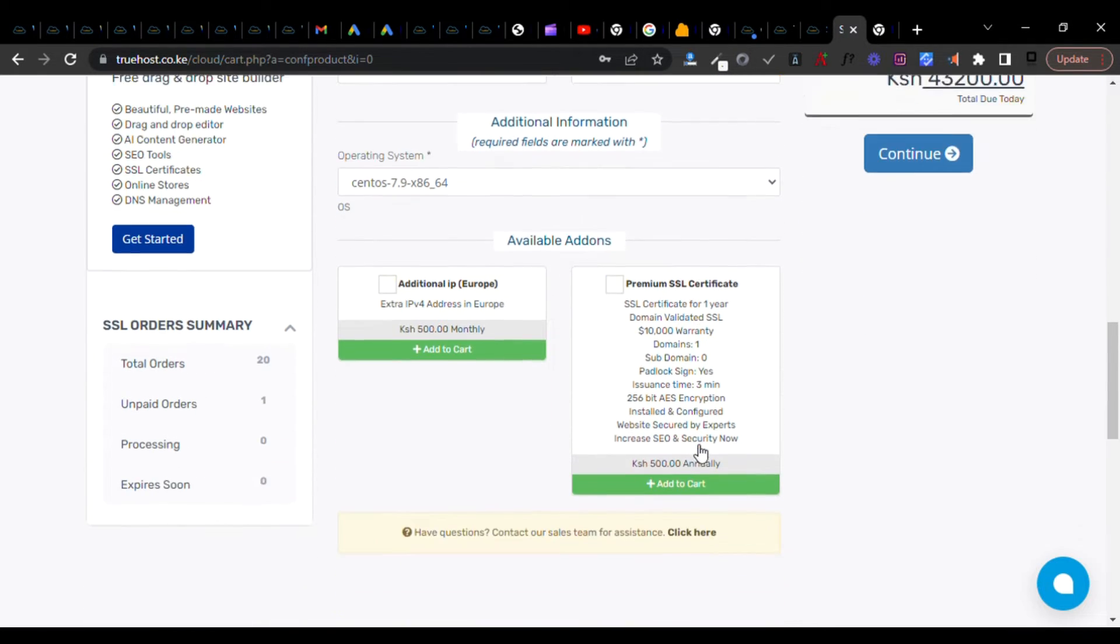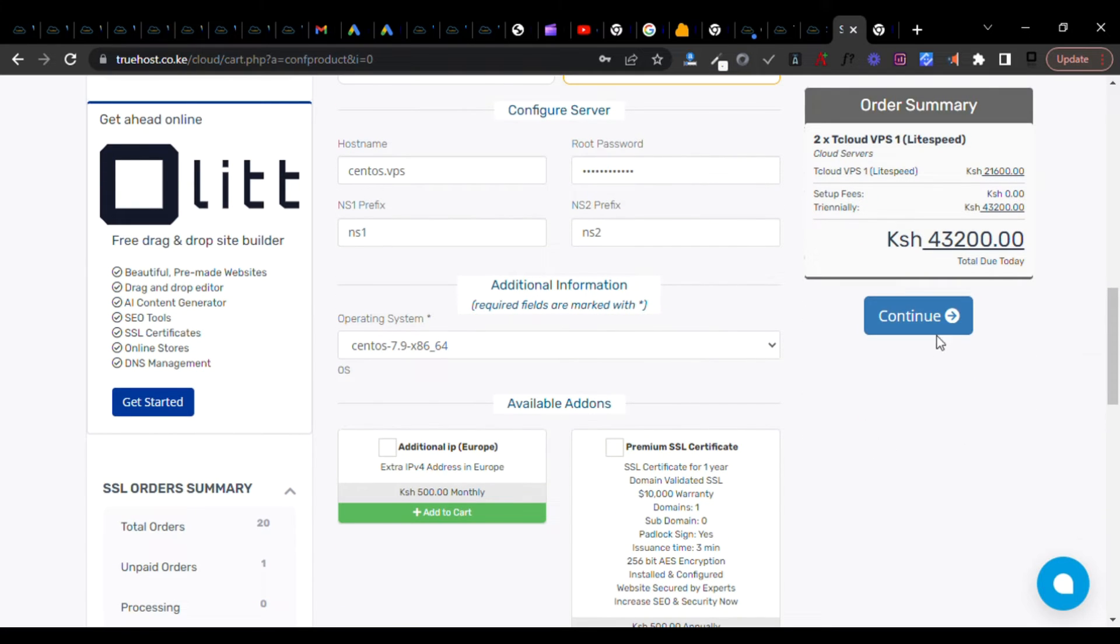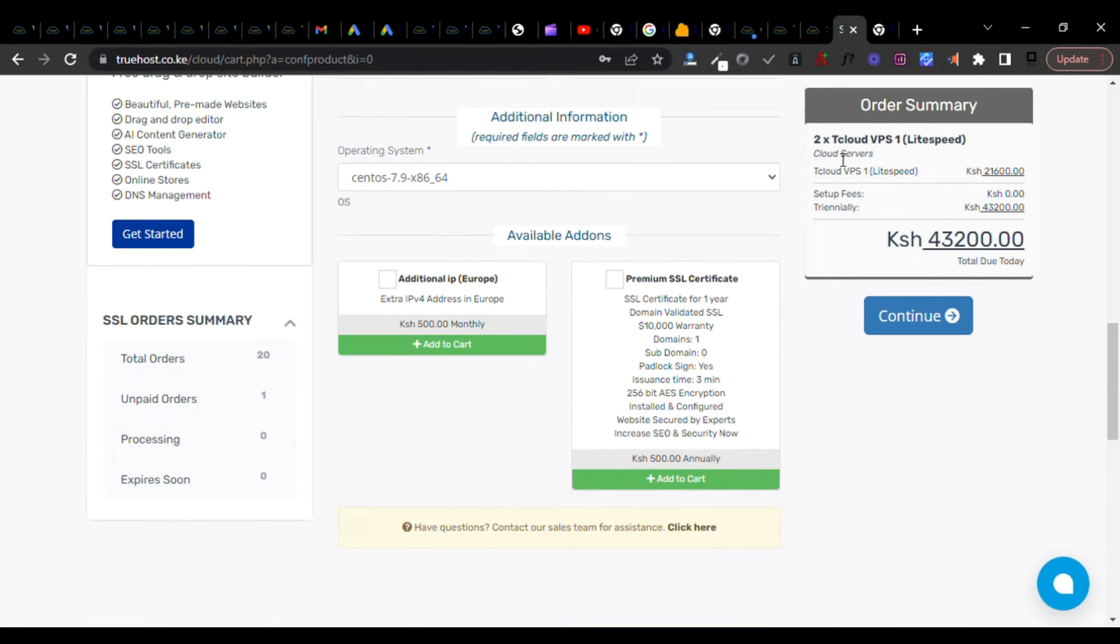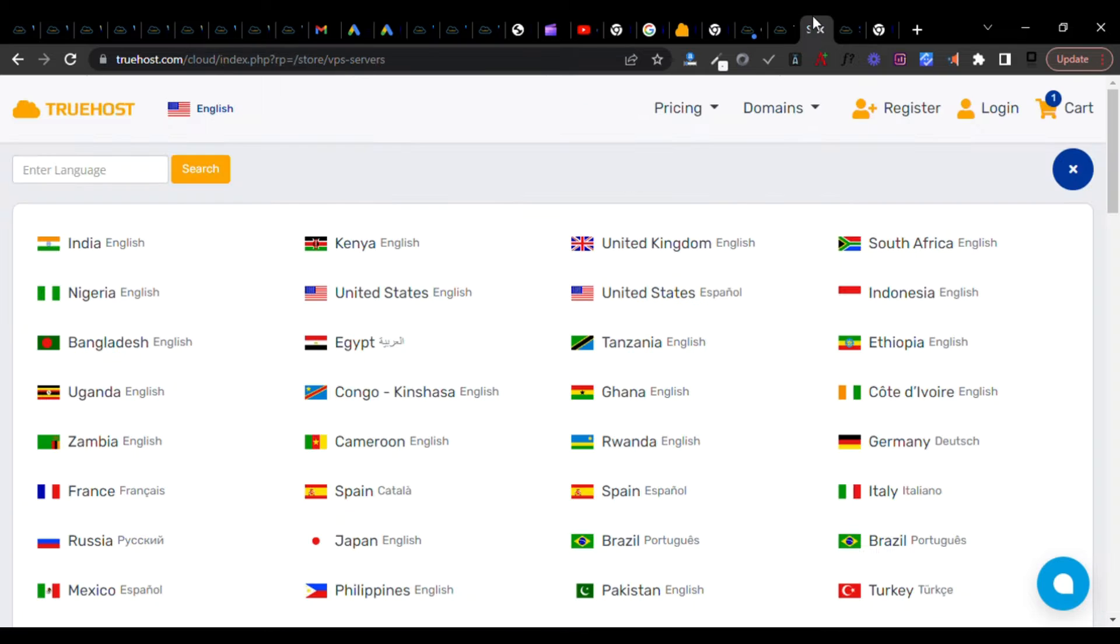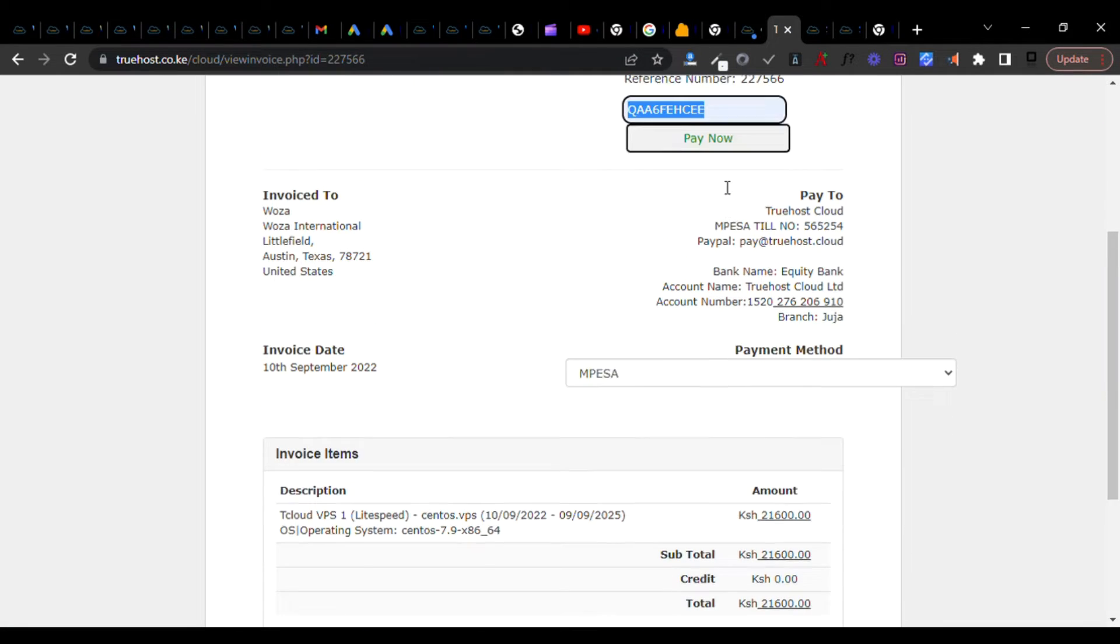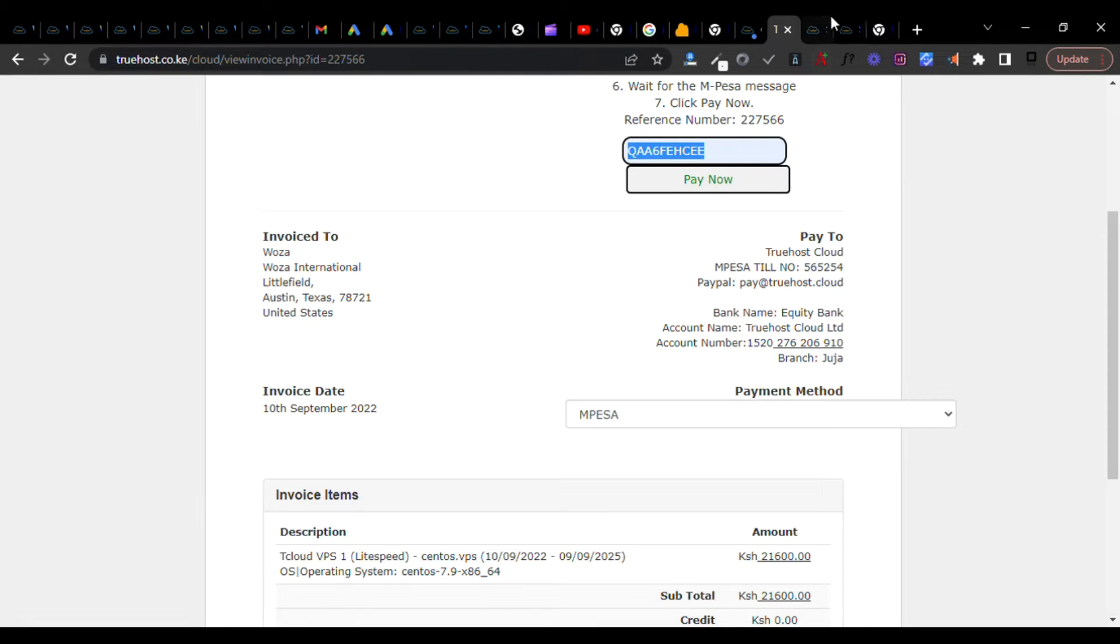No additional IP needed. Then I proceed. Once I proceed, I come and pay. Once I pay, the VPS will be available in my client area.